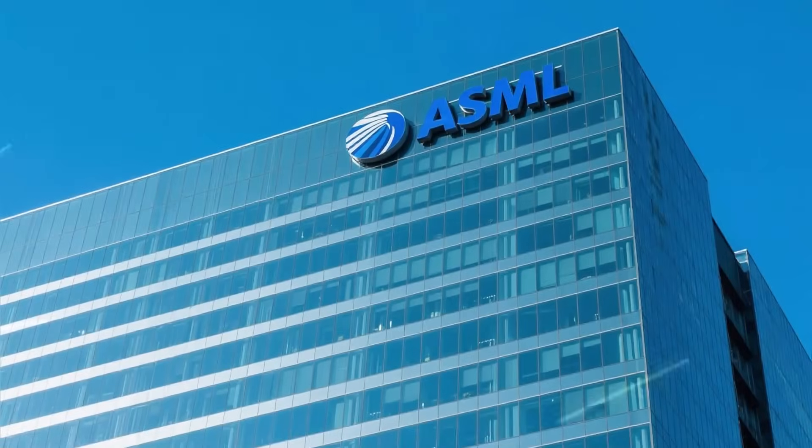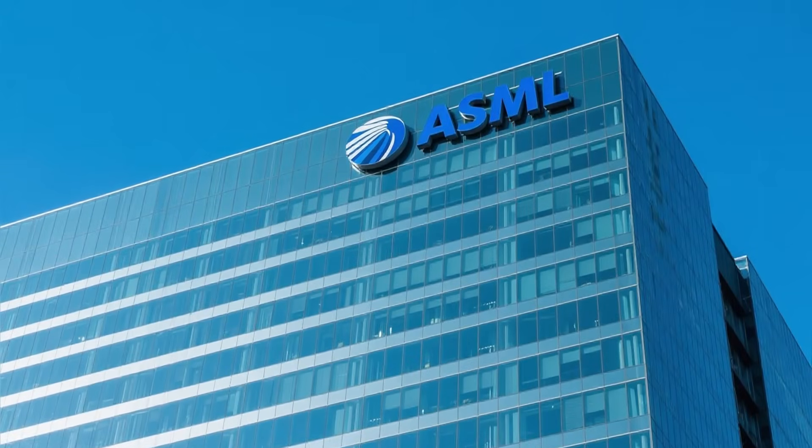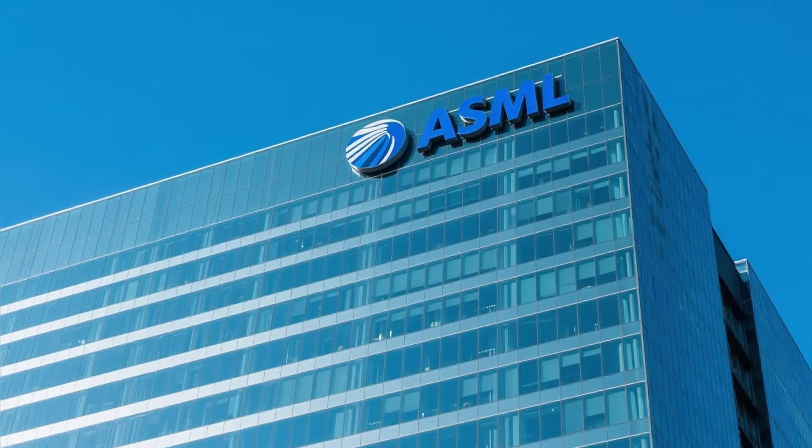That company is ASML, and for decades, their monopoly seemed absolutely unbreakable.